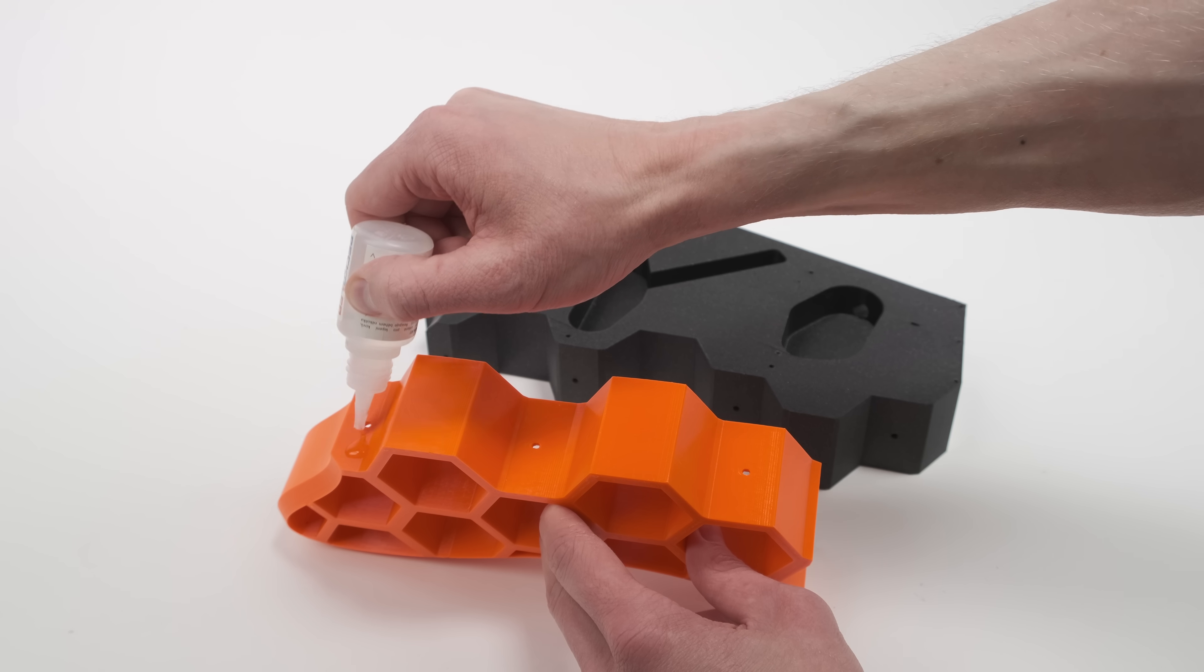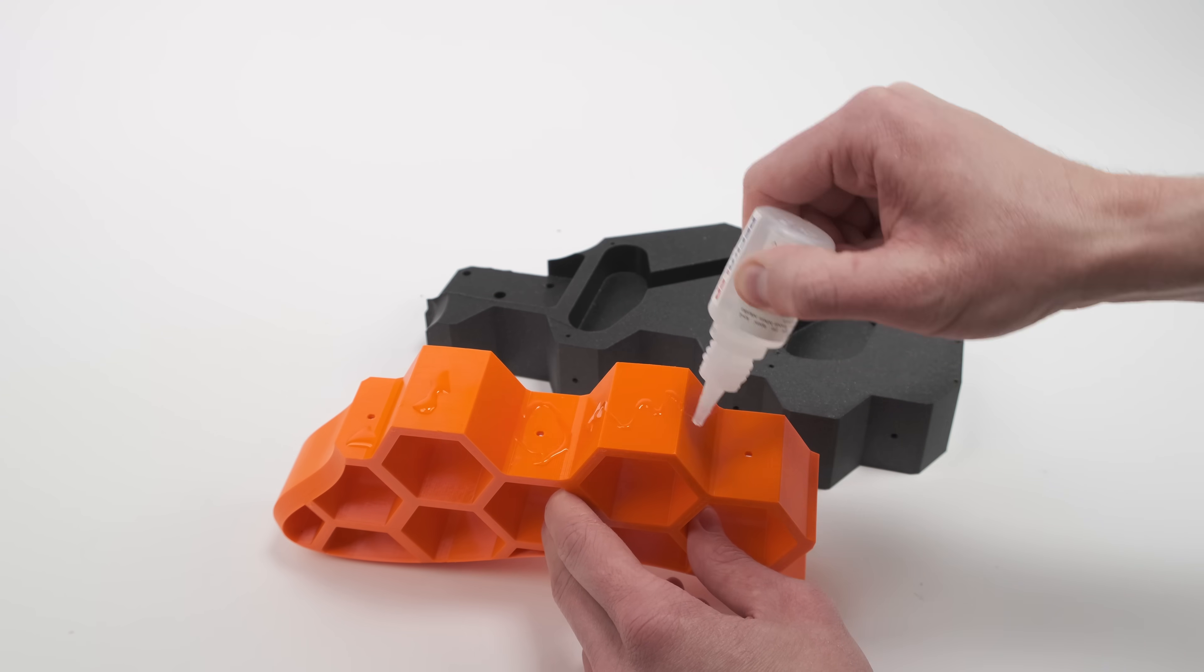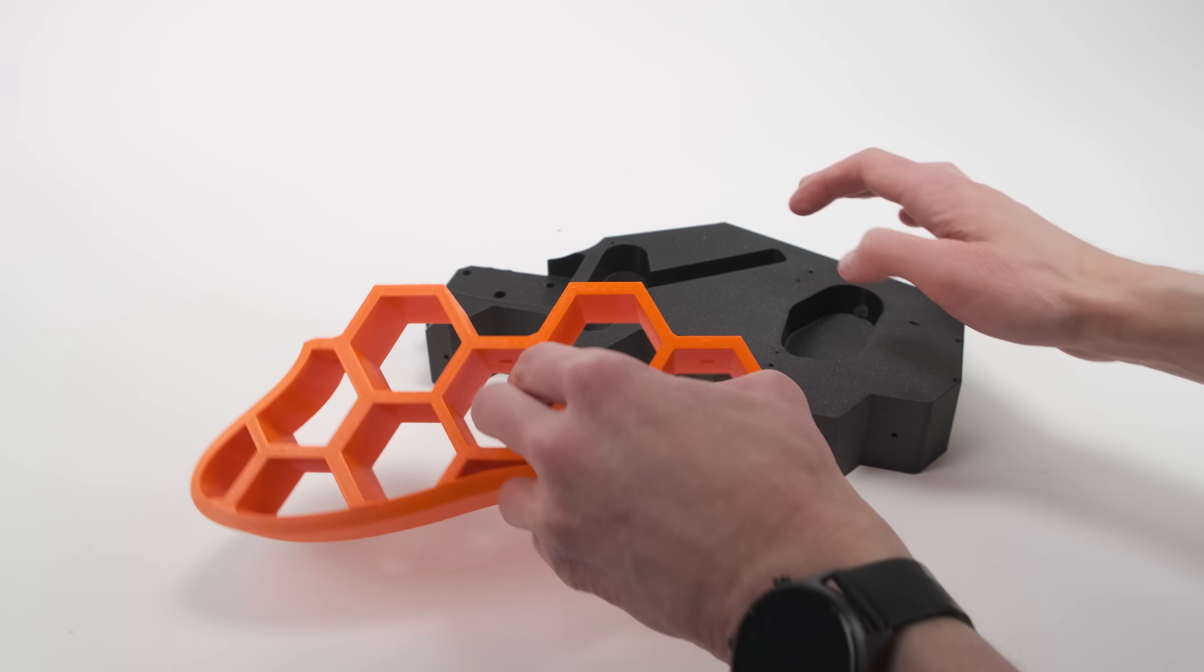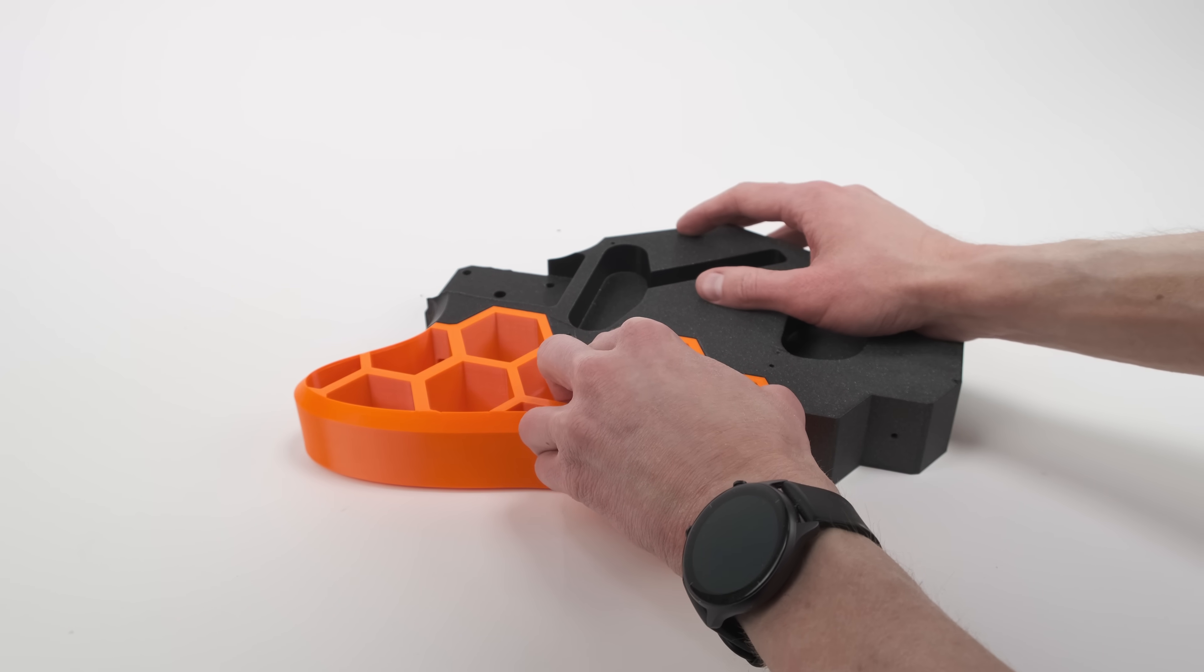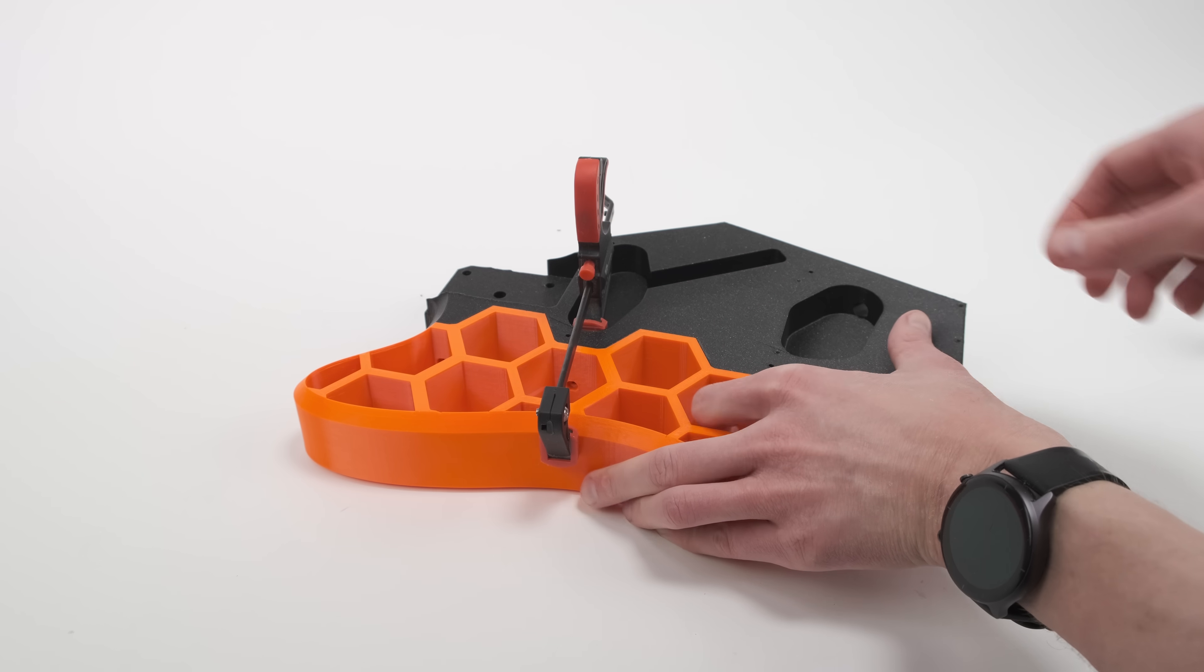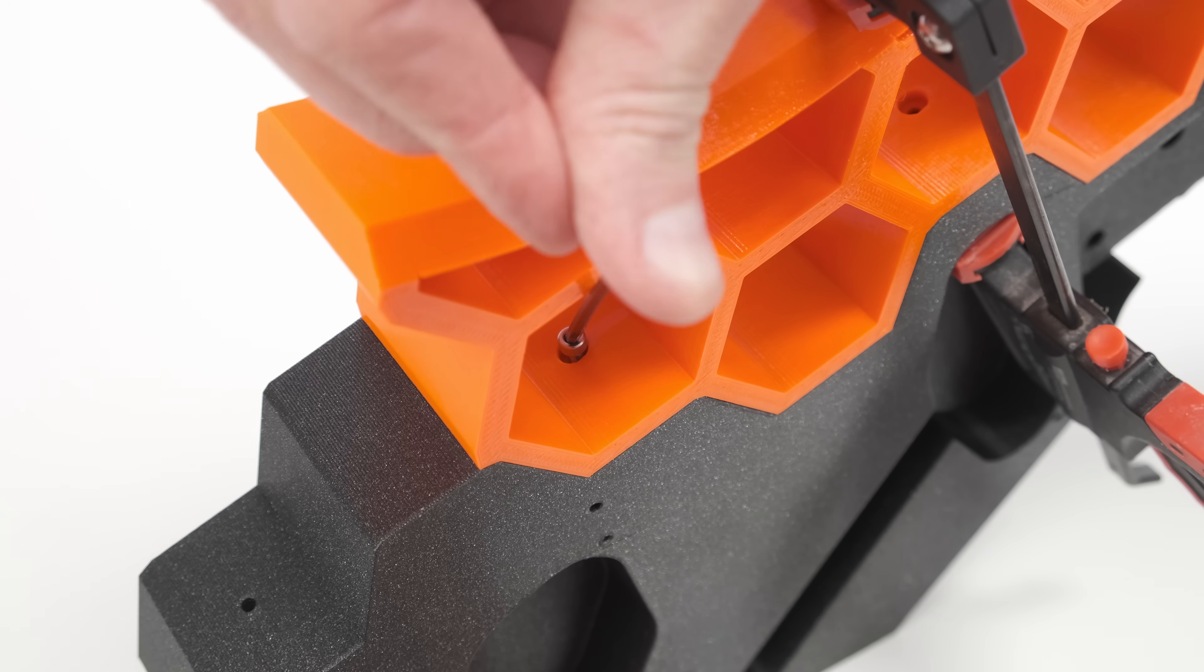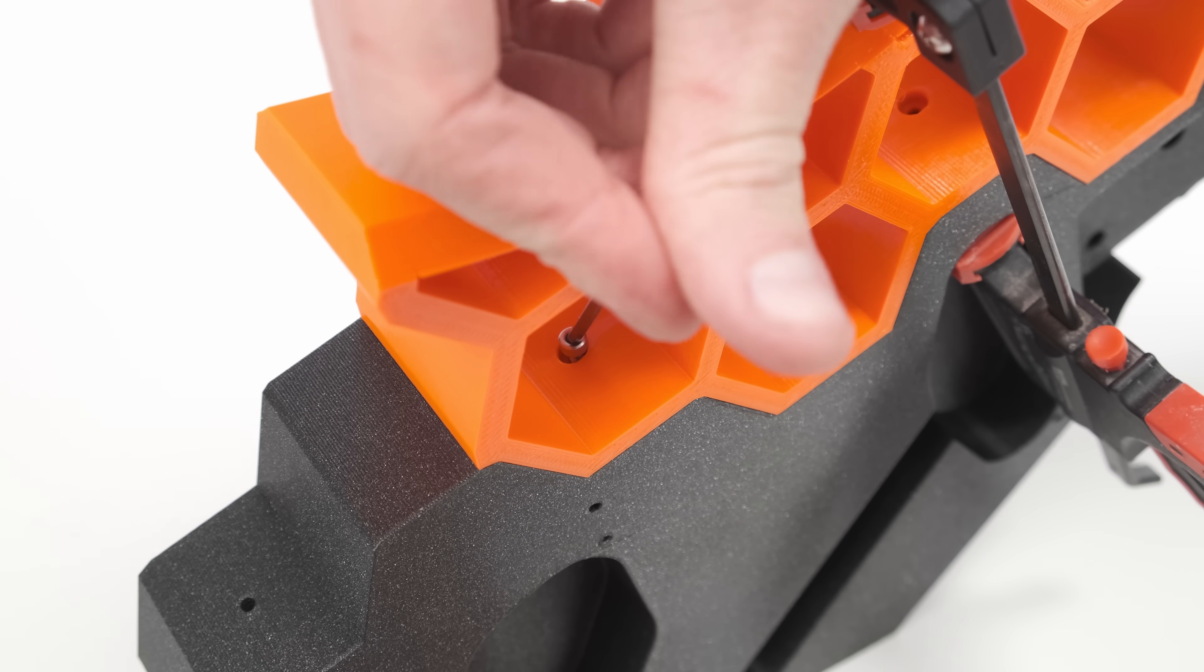A 3D printed guitar. Will it bend over time? Will the sound be terrible because of the plastic used instead of wood? Do we need to use special pickups? Let's find out!